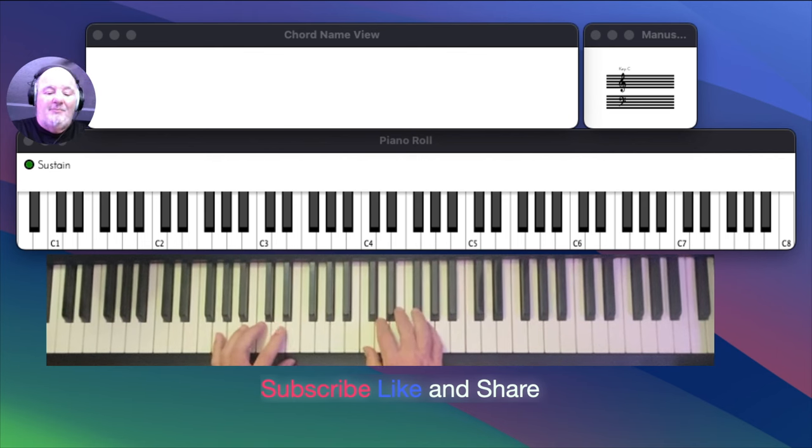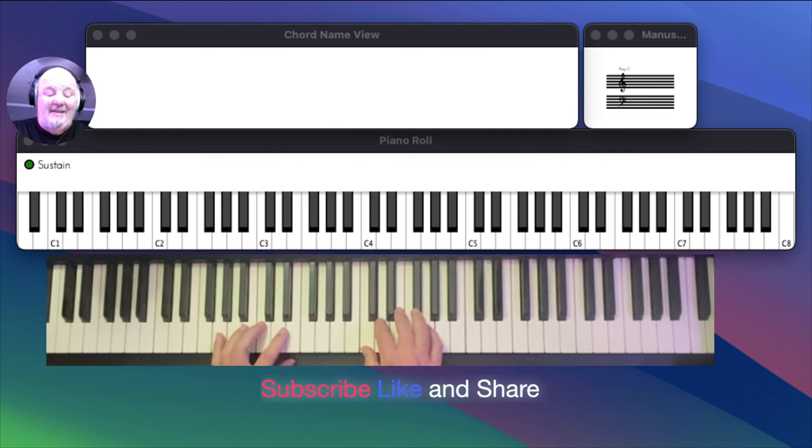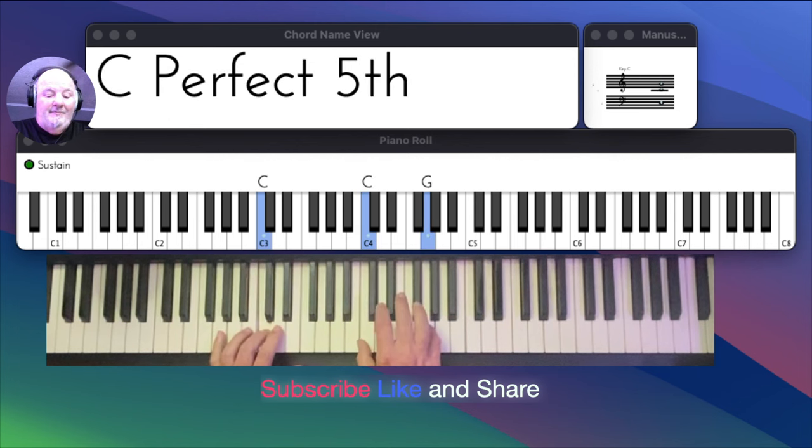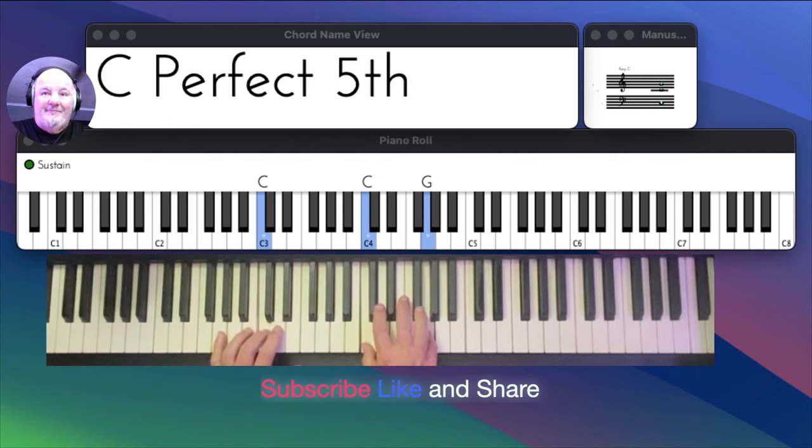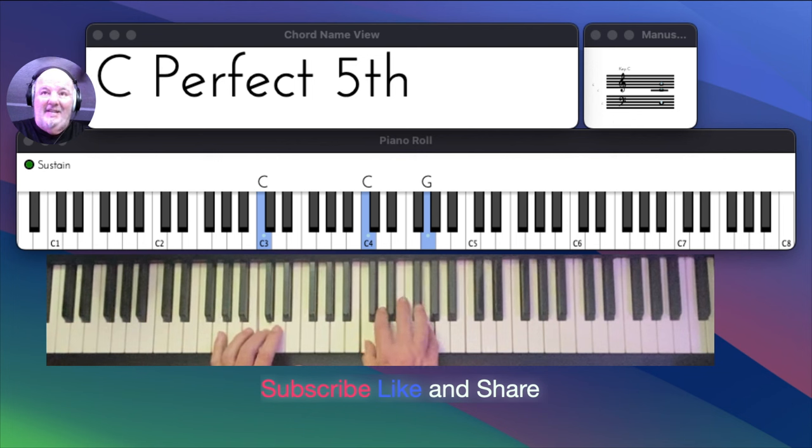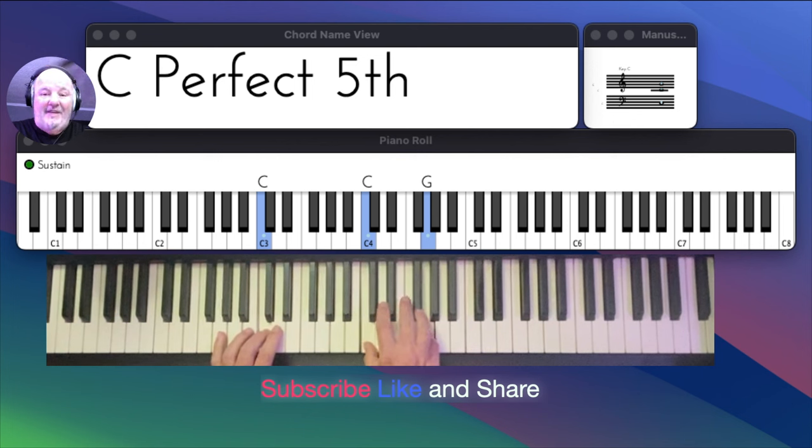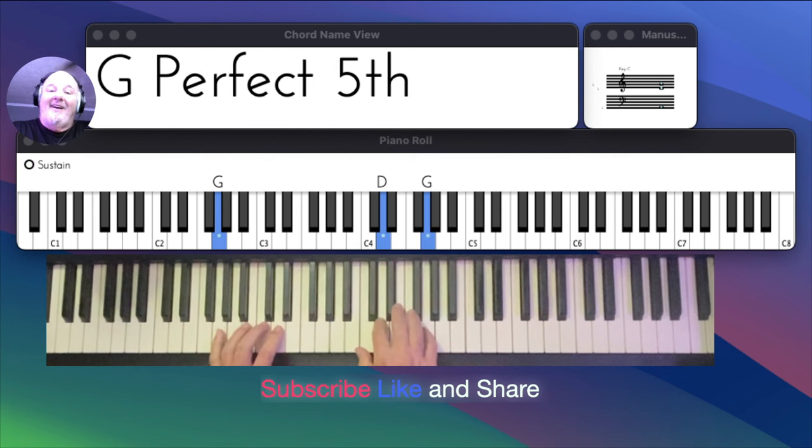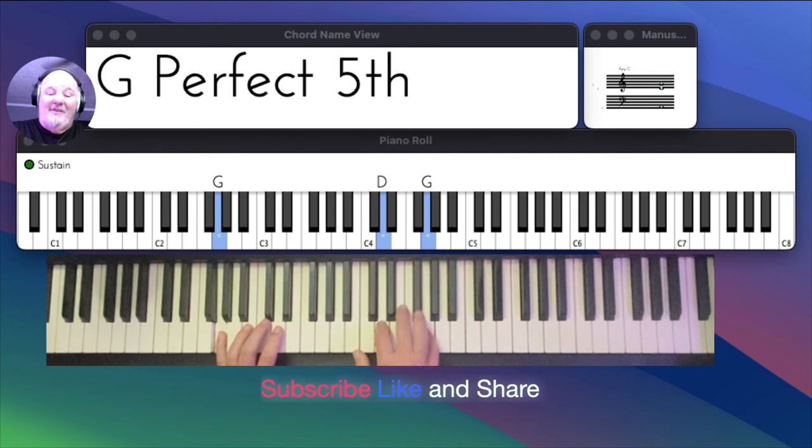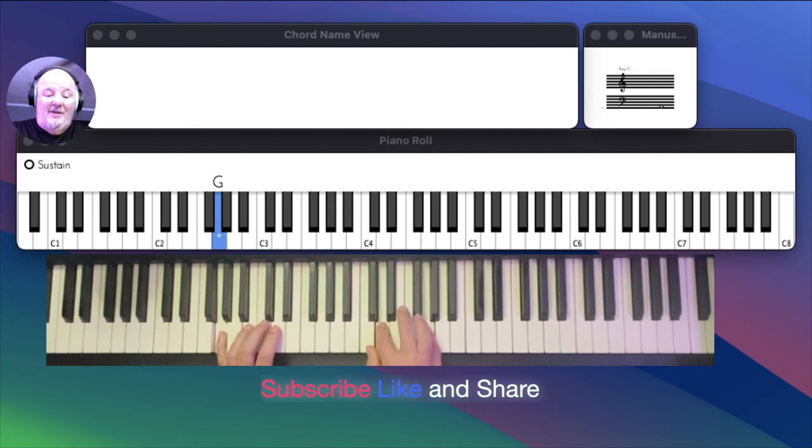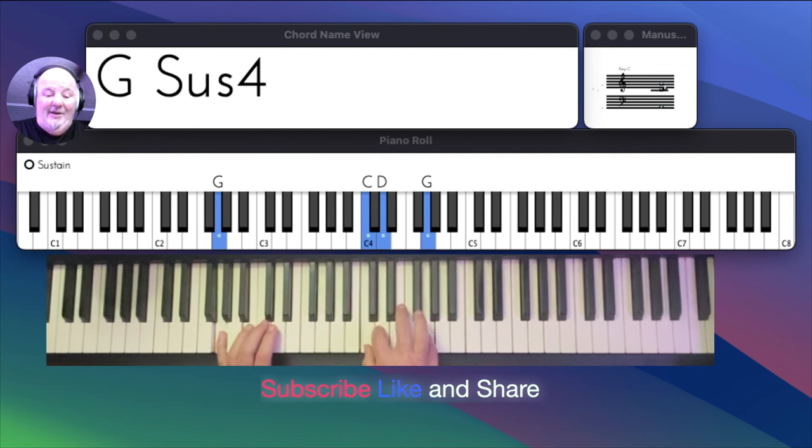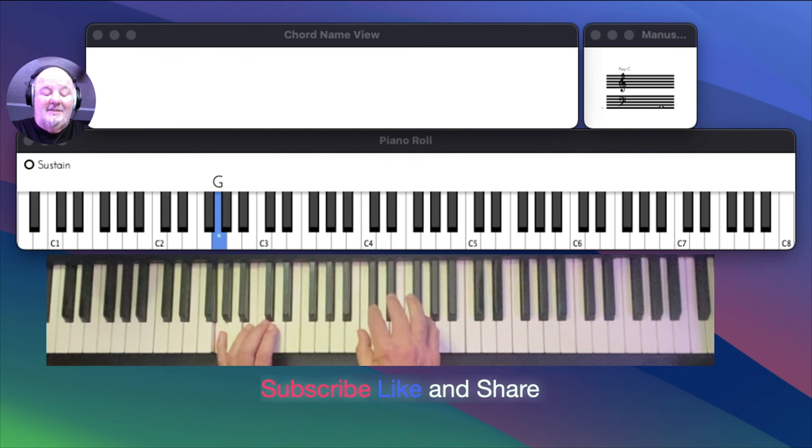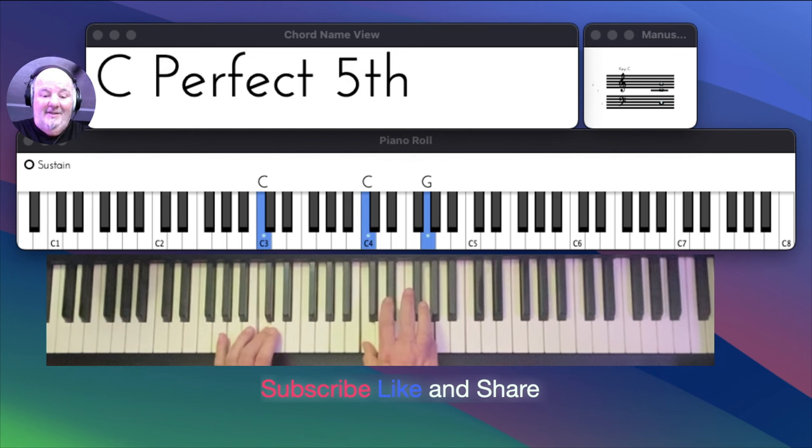If you wanted to drop the 2 or the D in the C chord. So you're playing C, G. That's a perfect fifth, C perfect fifth. Then G perfect fifth. What we've done is we started the three notes. That's C, D, G. So there.